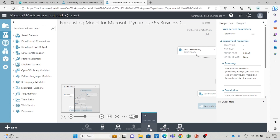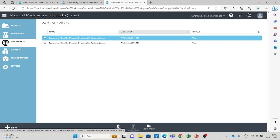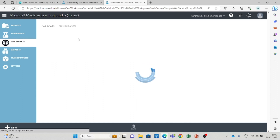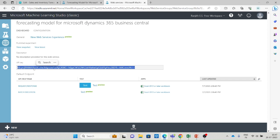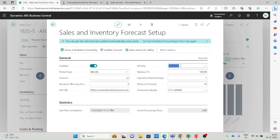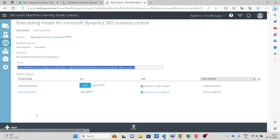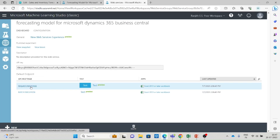These services are already deployed and published in my instance, so I don't need to run them here. In your case, you can run the service, deploy the web service, and publish it to your gallery. Once published, go to the Web Services menu to see the published services. Click on the service name, and on that page you can see the API Key — copy it and paste it into the API Key field in the Sales and Inventory Forecast Setup screen in Business Central.